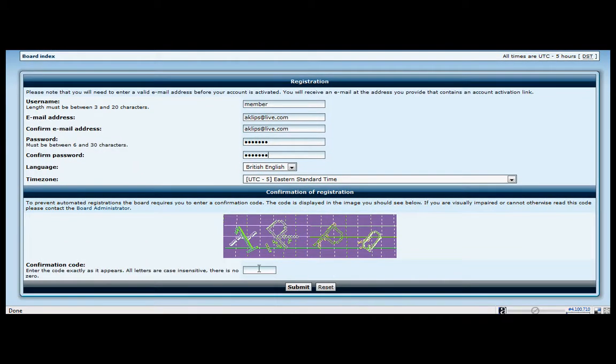This is called CAPTCHA. It basically keeps spammers out so that robots can't automatically register. Just type those letters in.